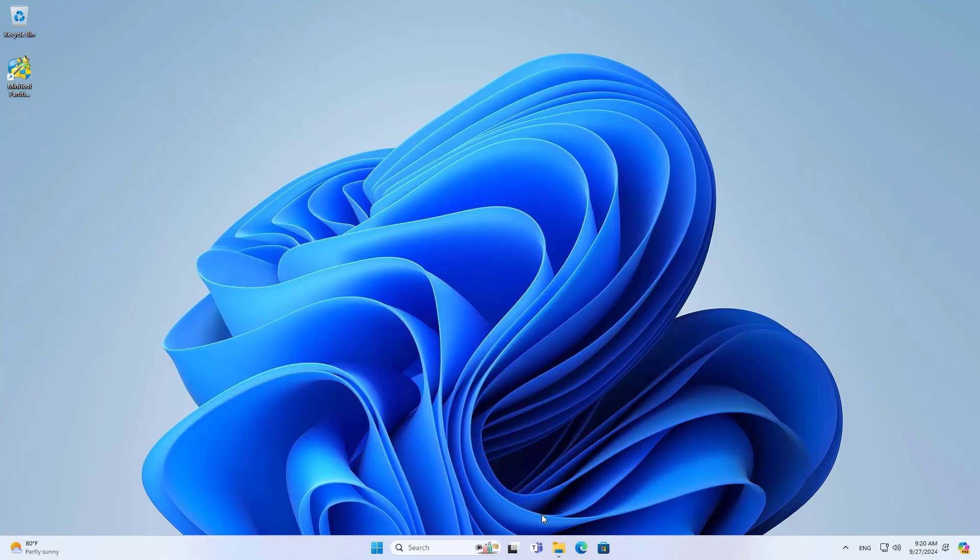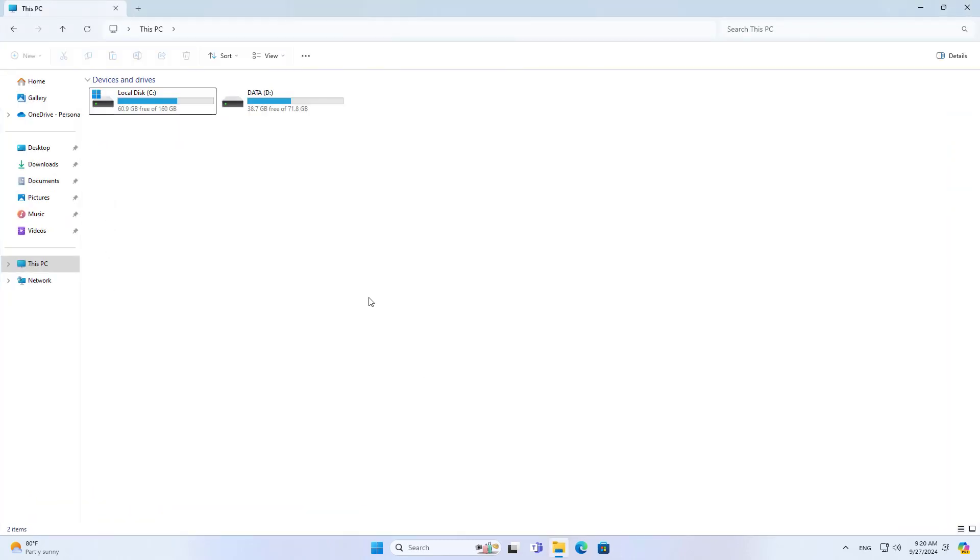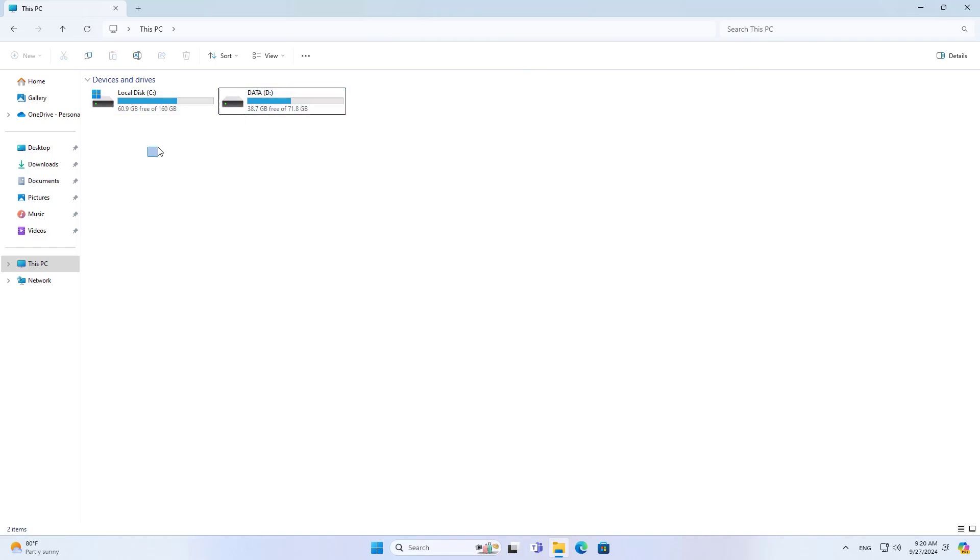As you can see, my computer no longer has a red warning on Partition C. Good luck!